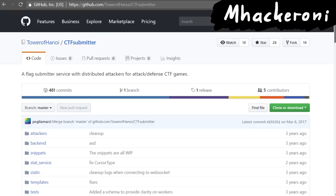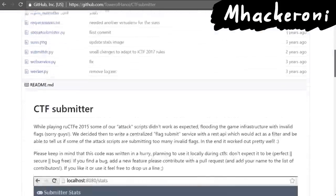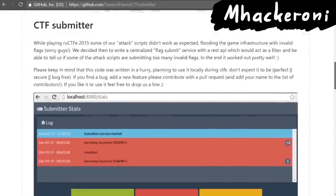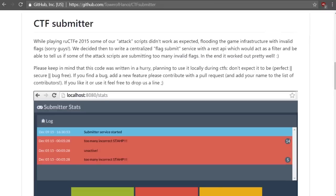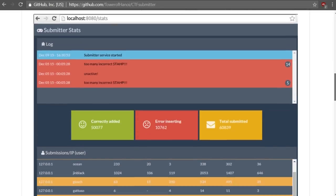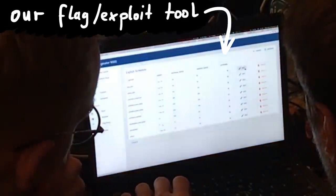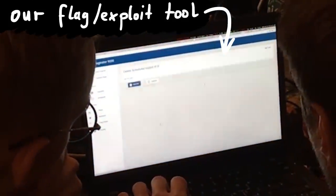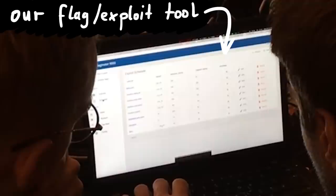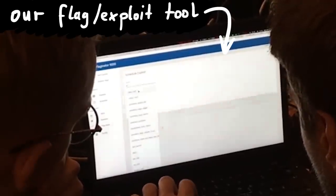Here is for example the flag submitter service from the team Maccheroni, the Italian team. And you can tell that some teams might totally over-engineer them with fancy stats and so forth. And maybe even develop a lot more tools for example to analyze pcaps. Maybe you don't want to use Wireshark for various reasons.